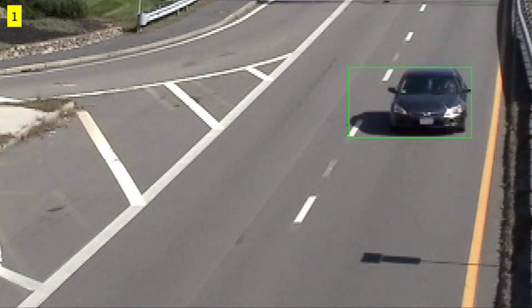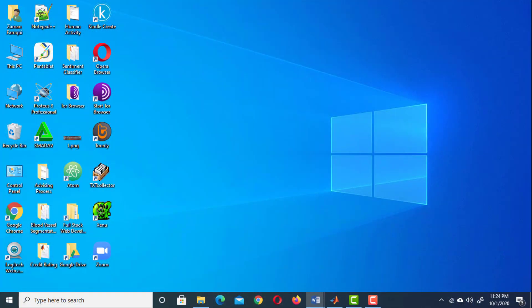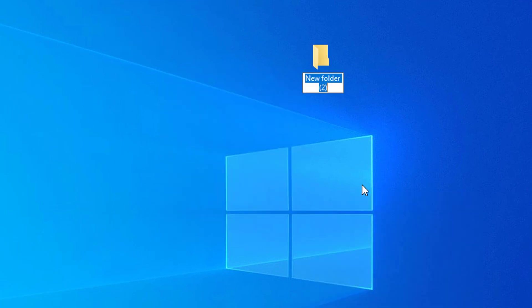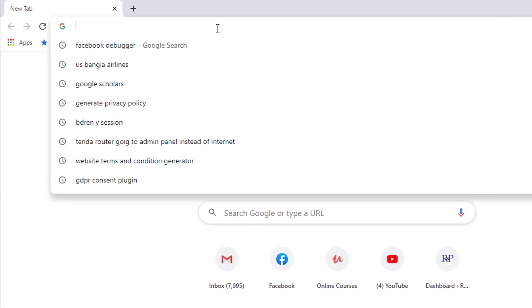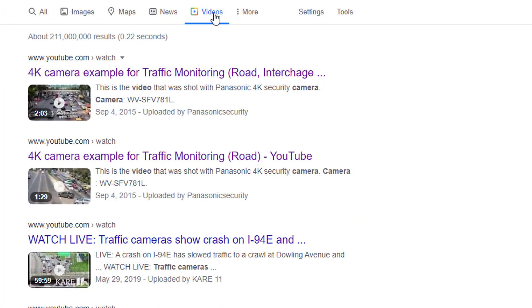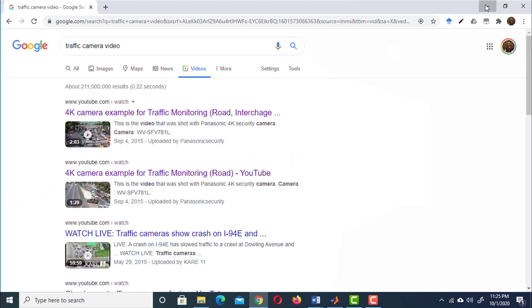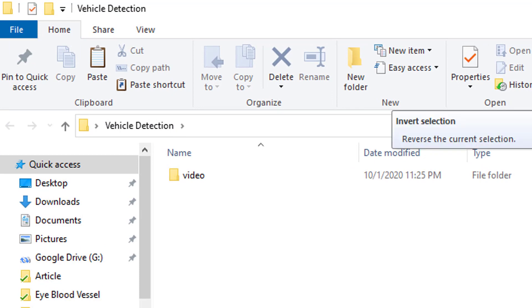In this lesson we are going to learn how to detect vehicles from a video. To keep things organized, create a folder on the desktop or wherever you want and name it 'vehicle detection'. Now we need a video of a traffic camera. Launch your web browser and search for a traffic camera video, go to the video results, download one of them and save it inside this folder.